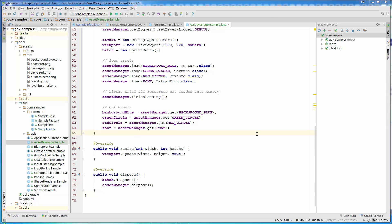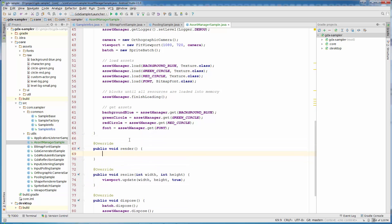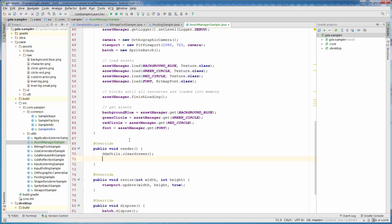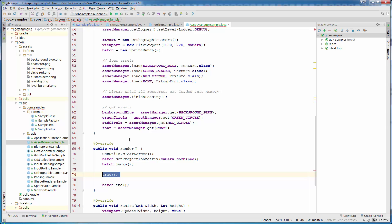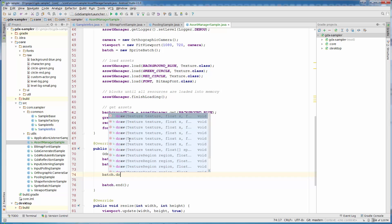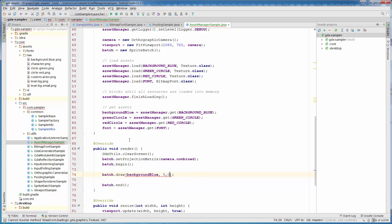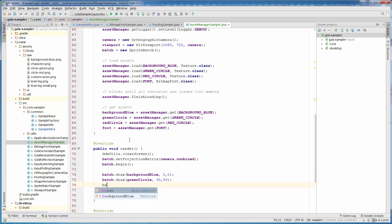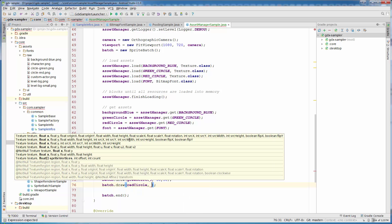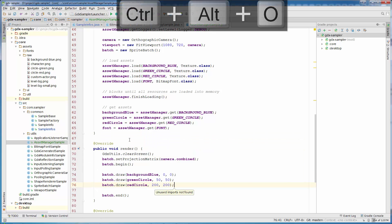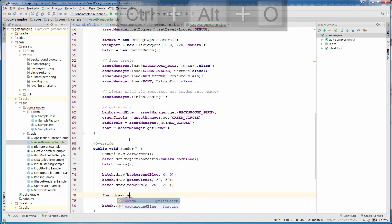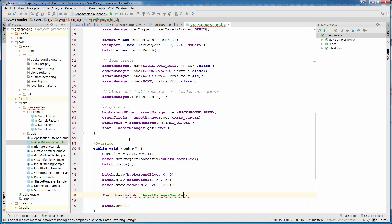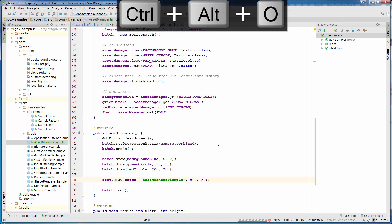Now we need our render method. First as always we clear our screen with GdxUtils.clearScreen(). Then we use our live template gdxDraw and draw: batch.draw(backgroundBlue, 0, 0), then batch.draw(greenCircle, 50, 50), then batch.draw(redCircle, 200, 200). And let's write something with our font: 'Asset Manager Sample' at position 550.